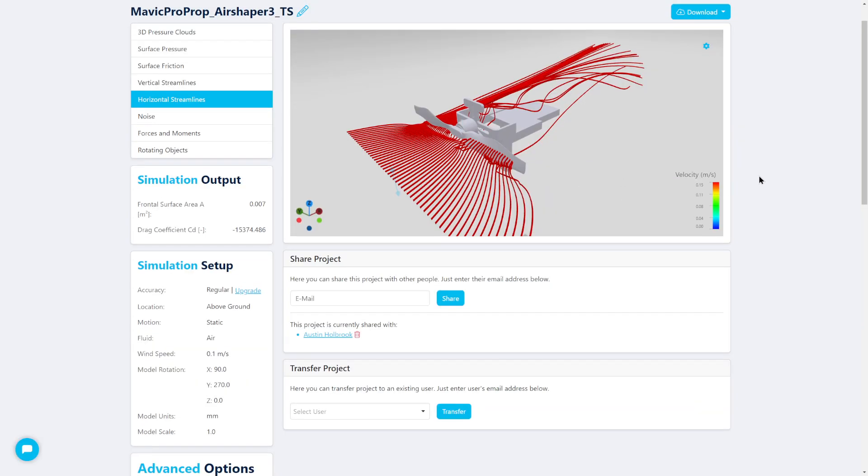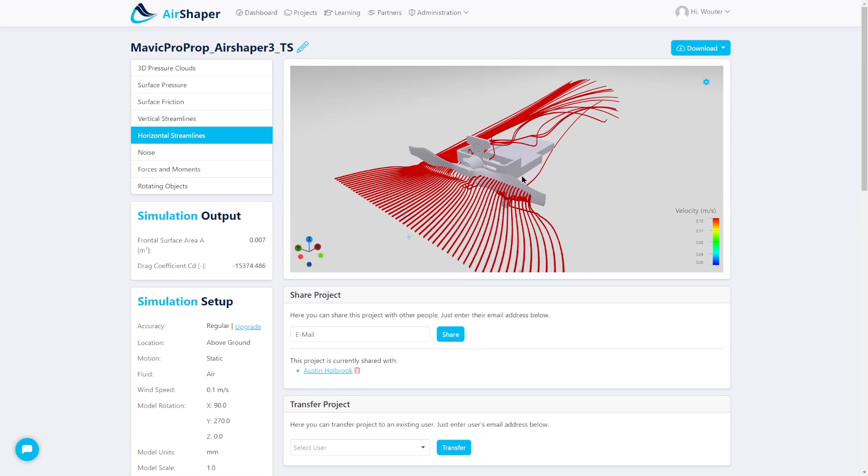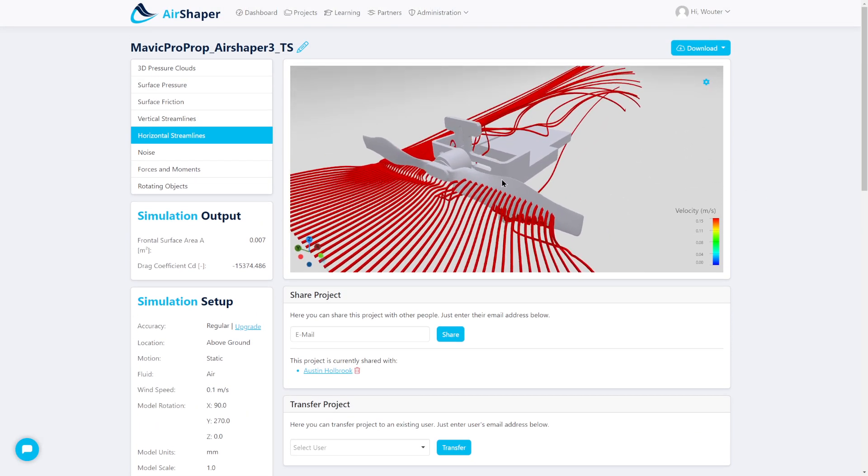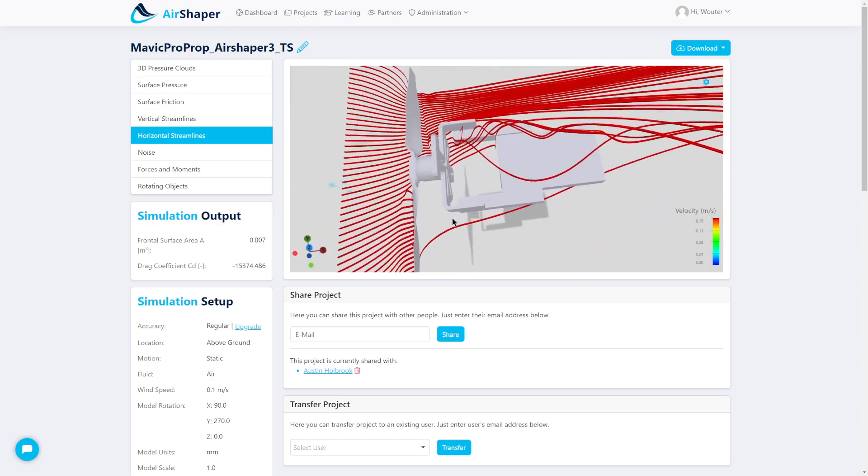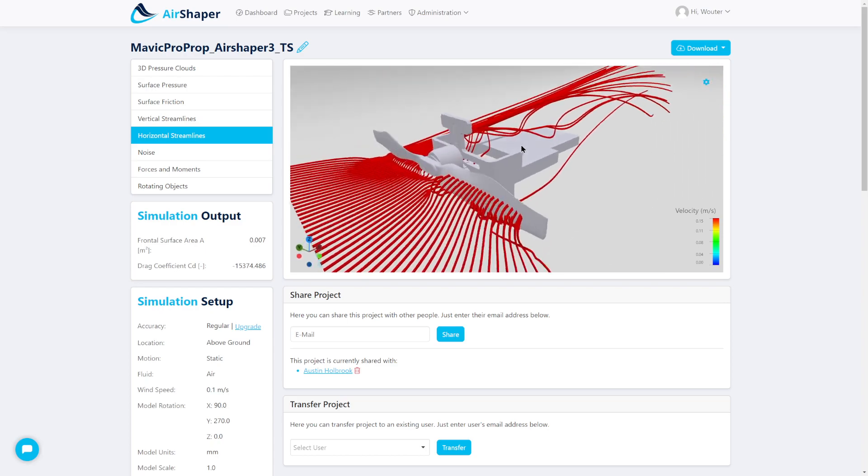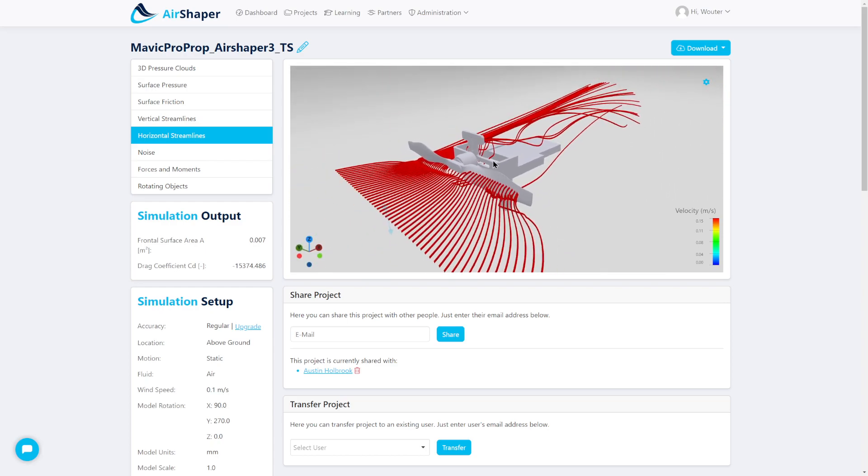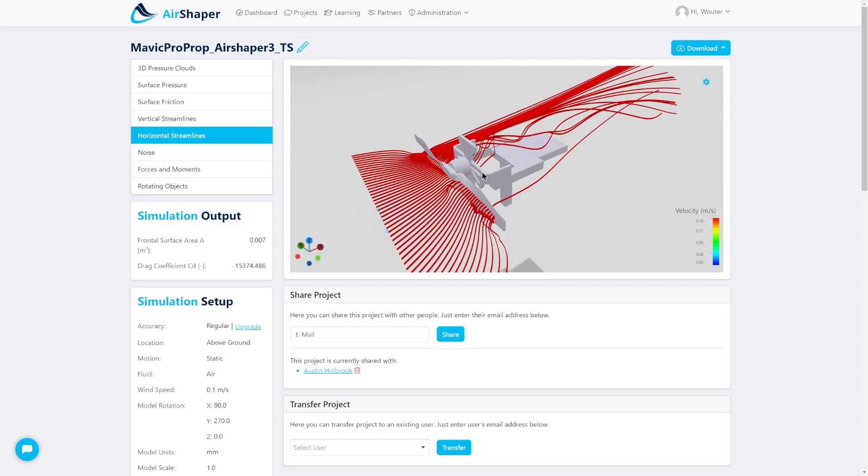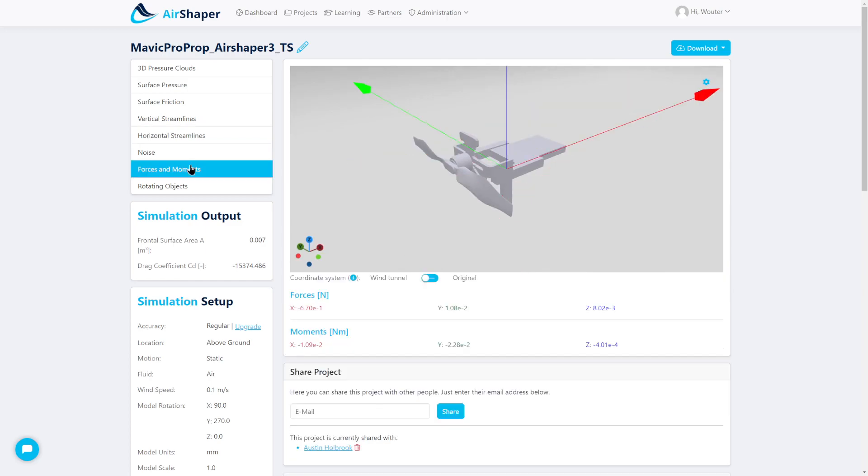Once the simulation has finished, you can look at the results by analyzing flow streamlines. In this case you can see how the test stand itself becomes part of the aerodynamics, which motivates you to choose between a pusher and puller configuration. You can also look at the forces and components for each individual component.